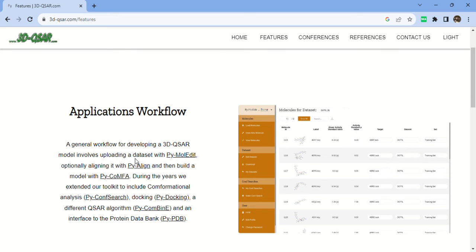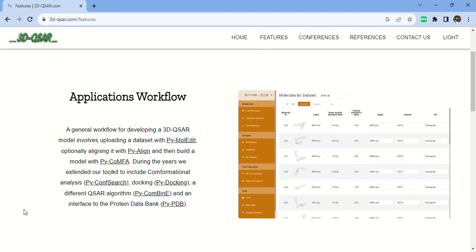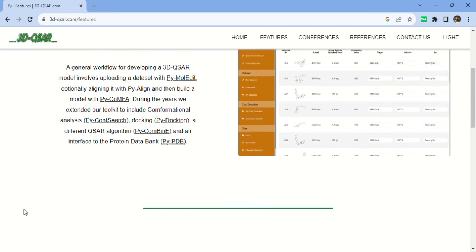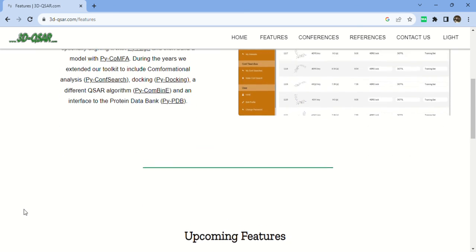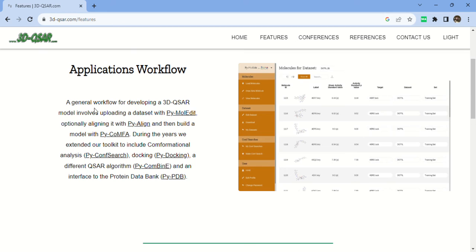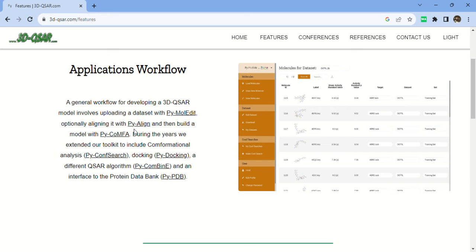This name is PyMol Edit. If you want to download PyMol Edit, please mention in the comment box. I will tell you how you can download PyMol. This is the general workflow for development of 3D-QSAR. With the help of PyMol Edit, we can upload the database and align with the help of PyAlign, and we can build the model with the help of PyComfa.